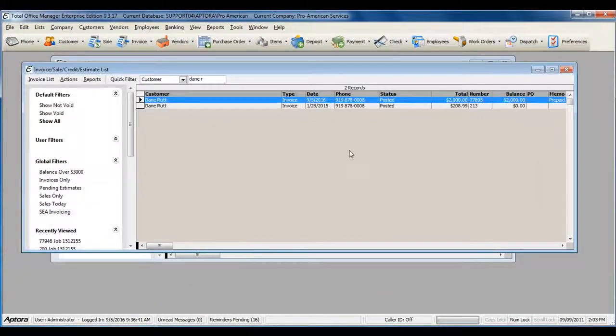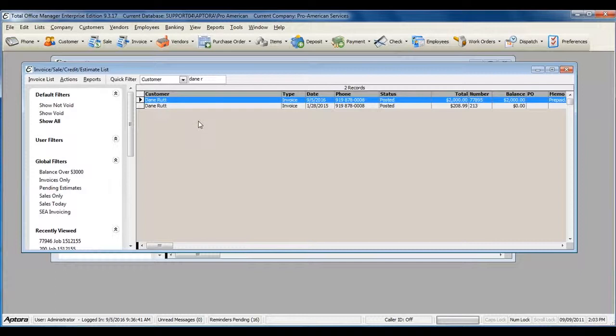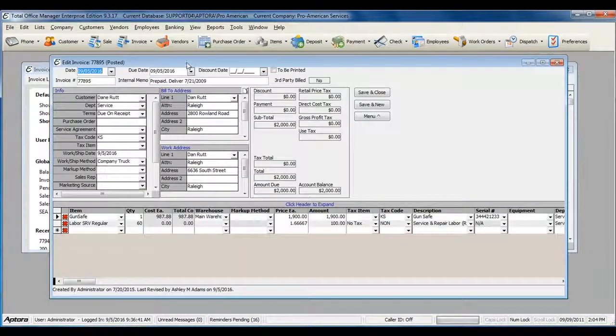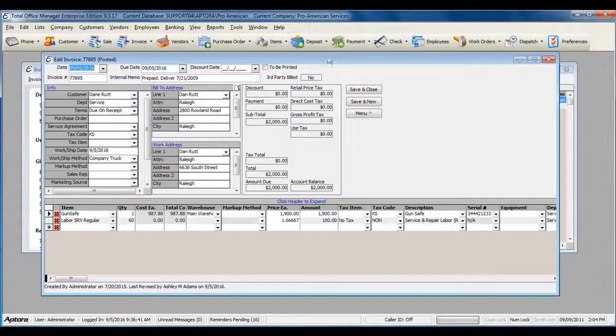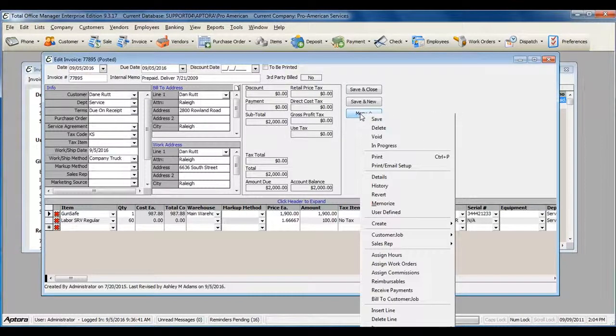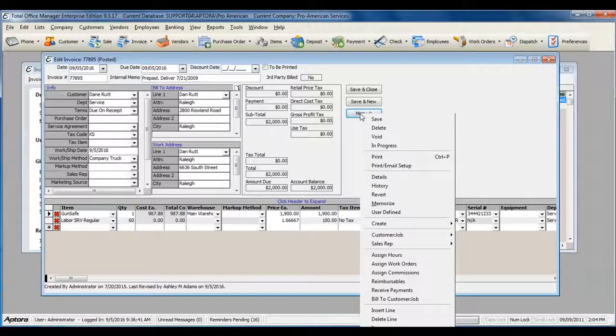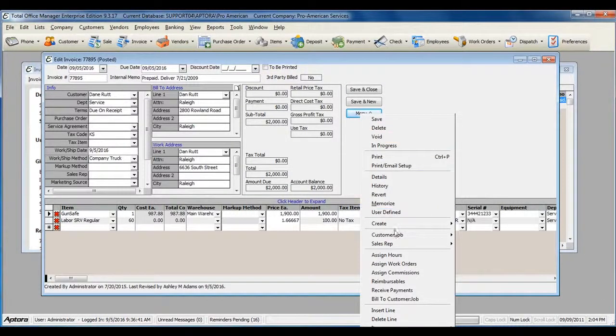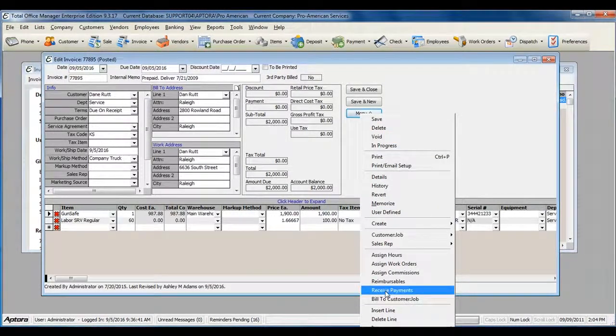You can also receive payments while you're in the invoice. To do so, edit the invoice, and then go to Menu, Receive Payments.